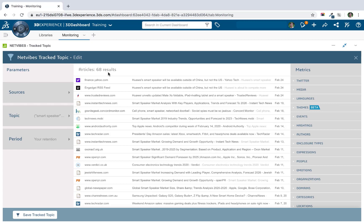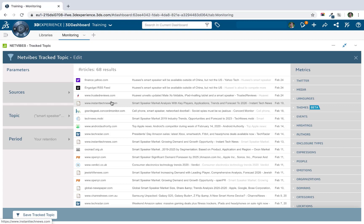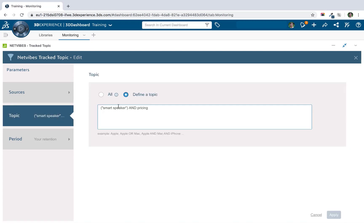So the first thing I'd like to do to adjust my query is think about the type of language people might actually be using to refer to both smart speakers and also the subject of pricing. They're not always going to say pricing. They're not always just going to say smart speaker. So I'm going to edit this a little bit to just give you some ideas of how we might want to expand it to make sure we're capturing all of the content.